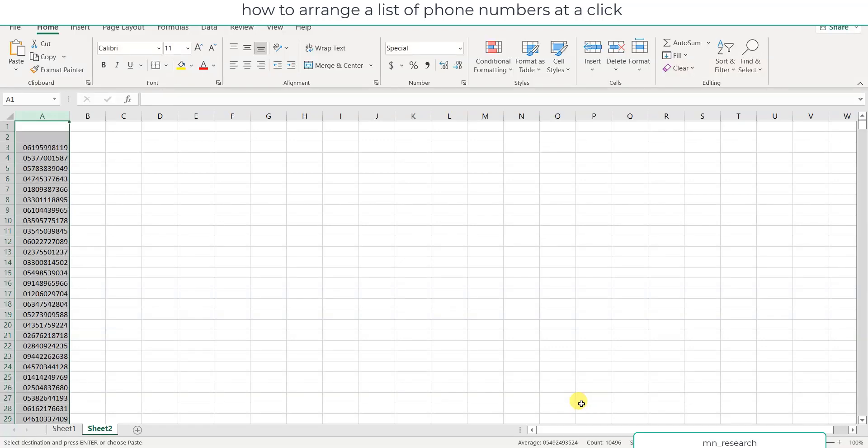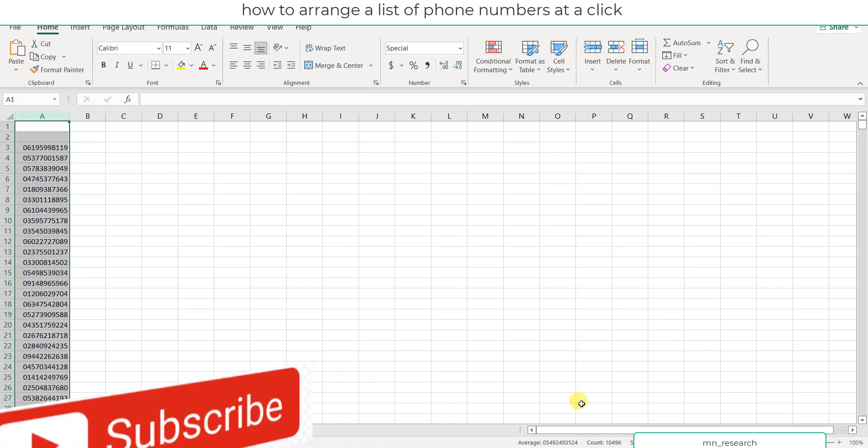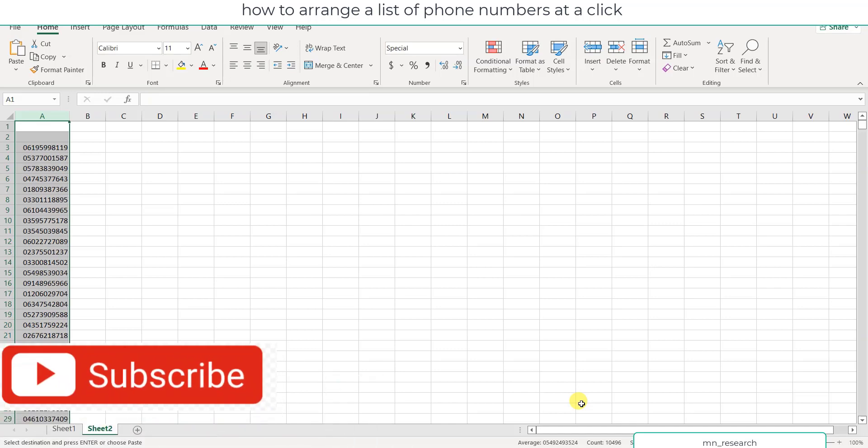Hello friends, welcome to this class. Today I want to show you how you can arrange a large group of phone numbers. Maybe as a researcher you want to send text messages to your respondents, or you want to send notice of meetings, connect your smartphone with your PC, or use SMS platforms. You may need to arrange your phone numbers, maybe add commas to separate them. I want to show you how you can quickly achieve your objective.